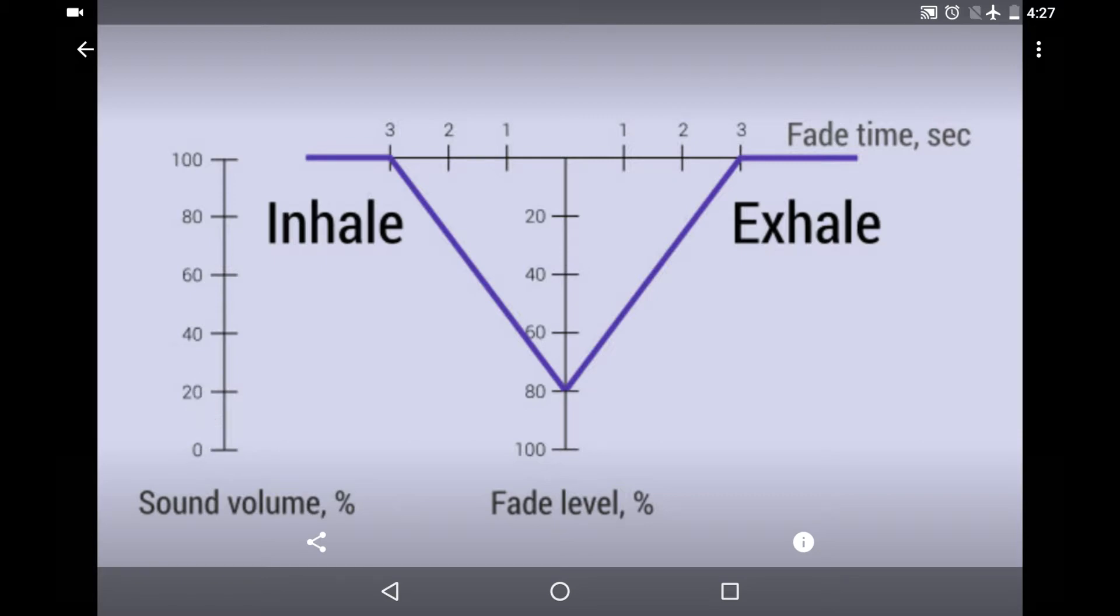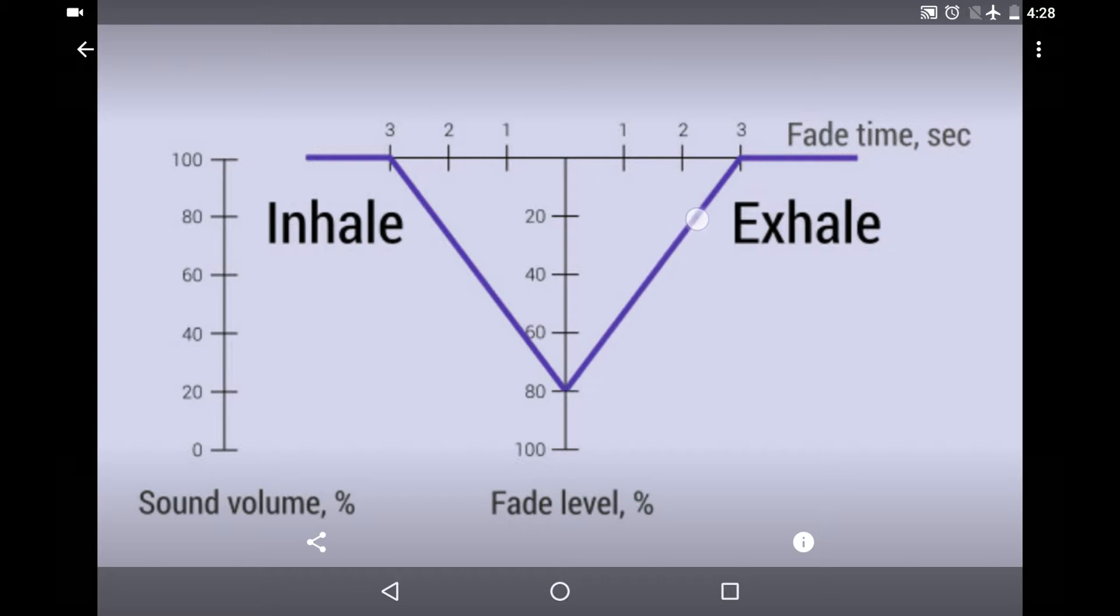The amount of seconds of this process is called the fade time, and the degree of this process is the fade level. From the moment of the phase transition, the process is the very opposite. The sound goes louder in three seconds to the normal level.